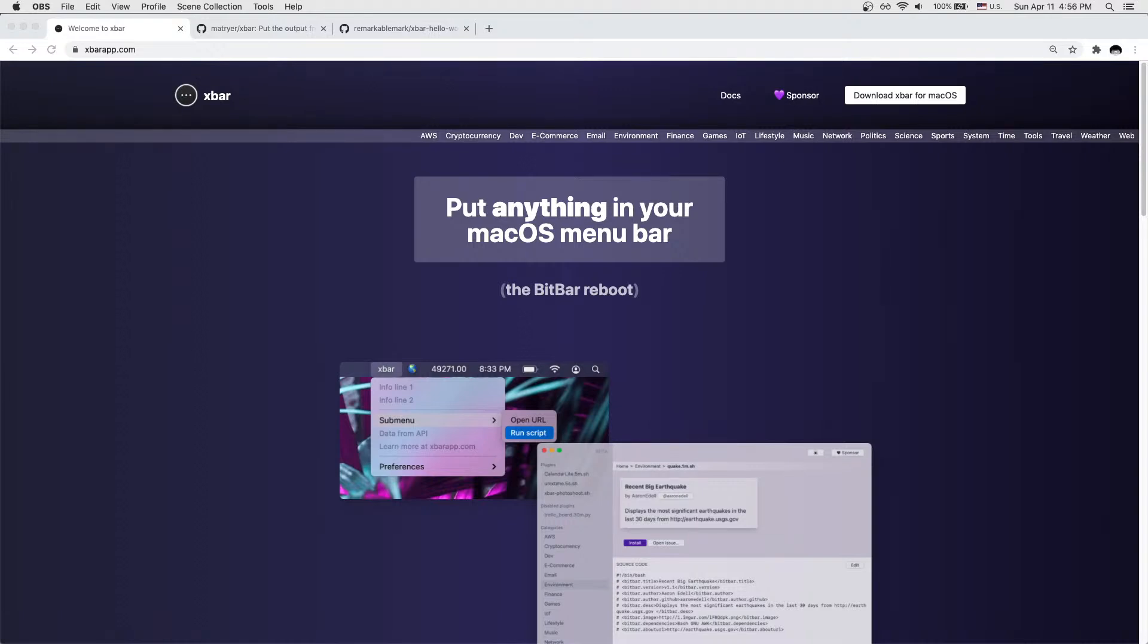In this live stream, we'll learn how to put anything in your macOS menu bar by writing an XBar plugin, which was previously known as BitBar, using JavaScript and Node.js. So let's get straight into it.